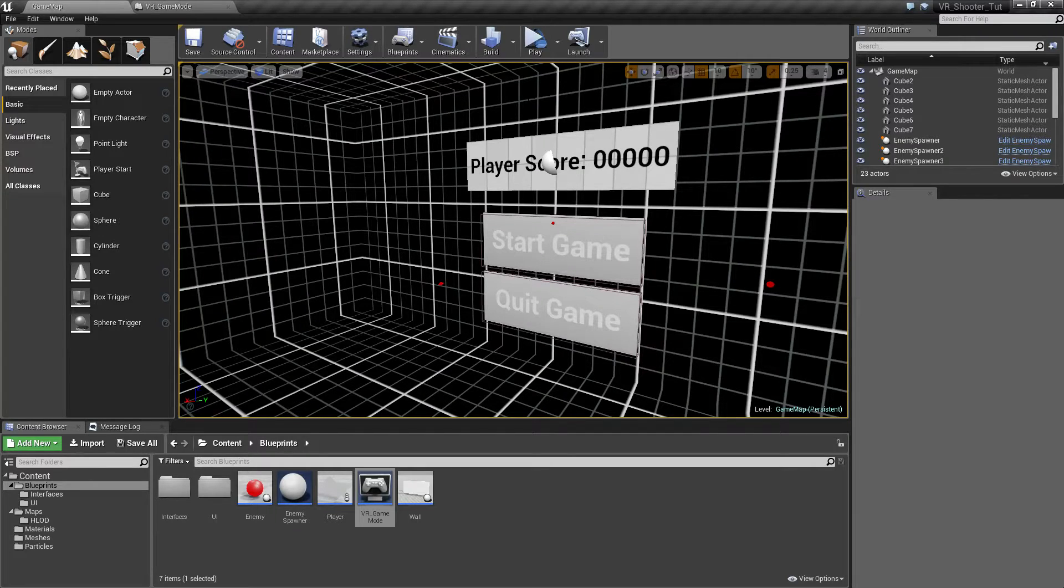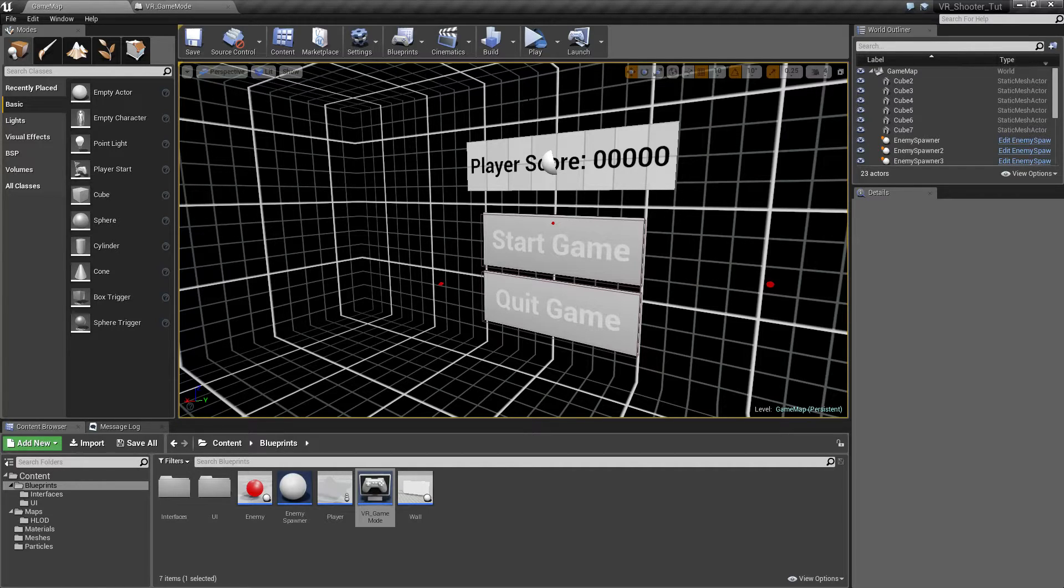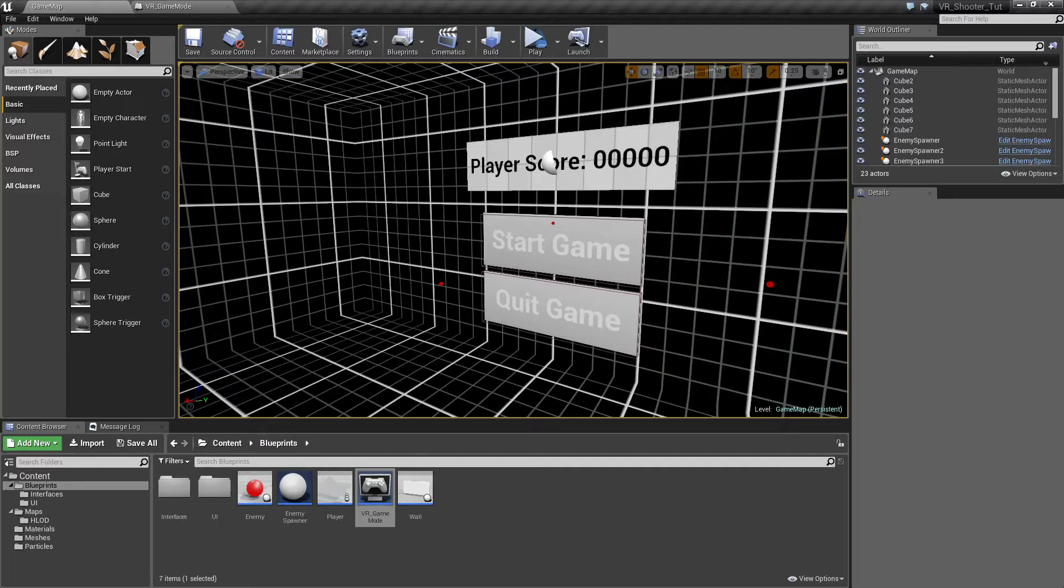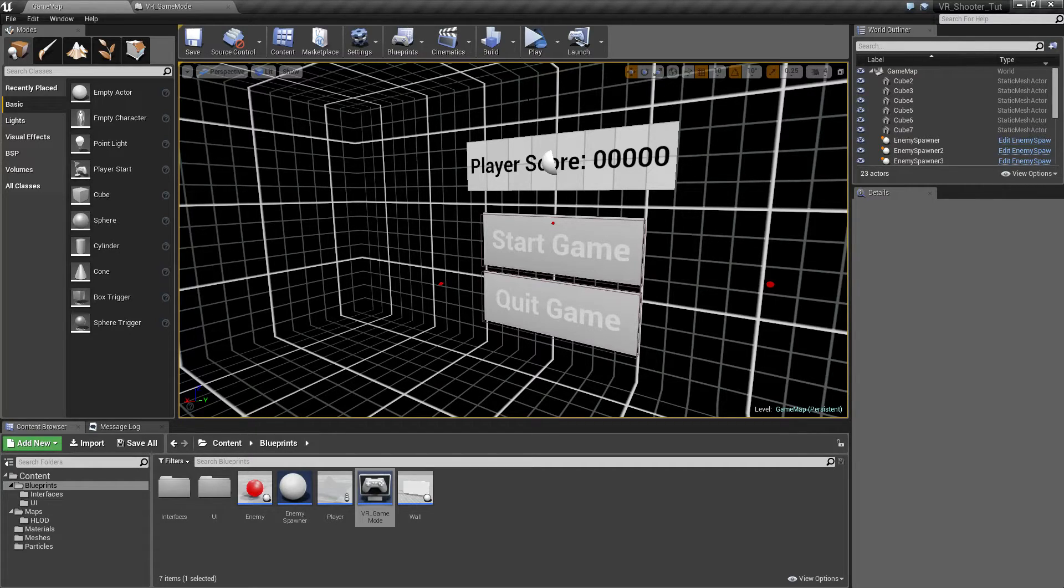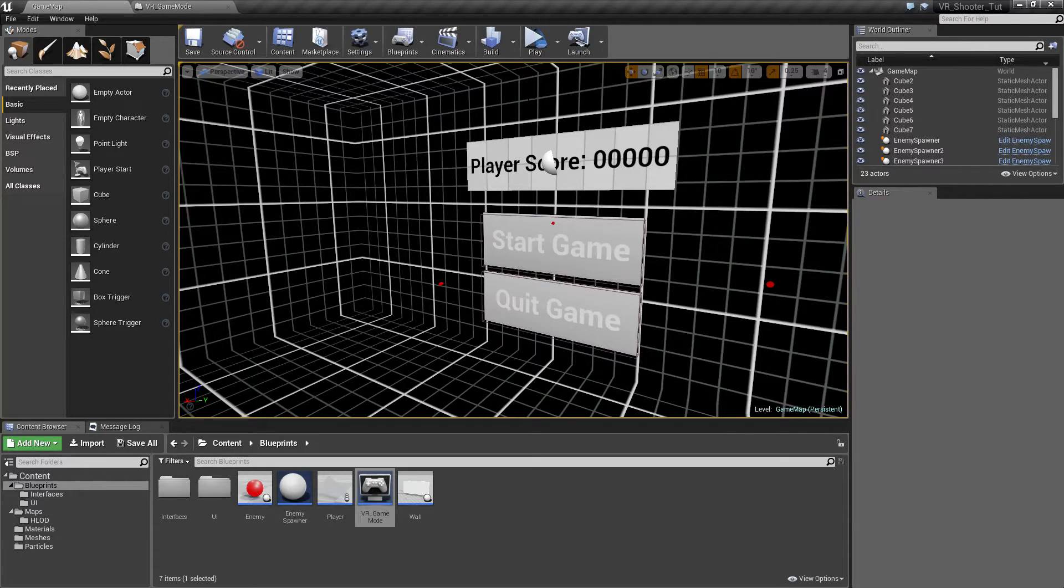As well as the Vive motion controllers, we'll model a basic gun. We'll go ahead and do our line traces for our firing along with the particle effects. We'll do our little basic user interface where you can see the player score inside of our screen.